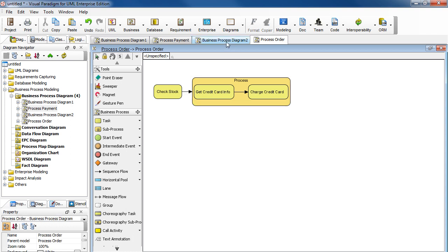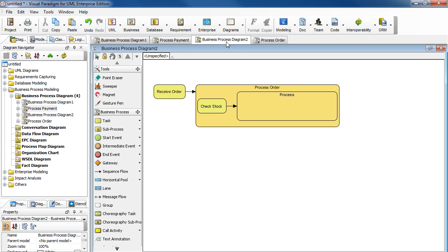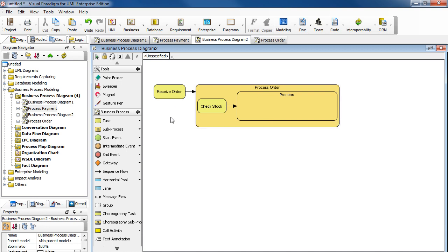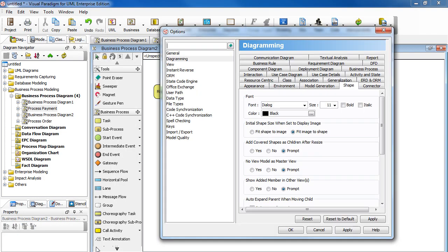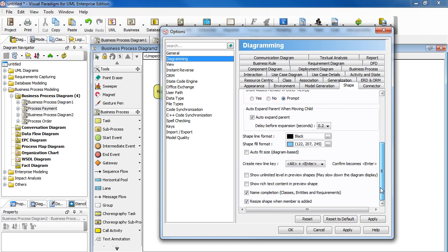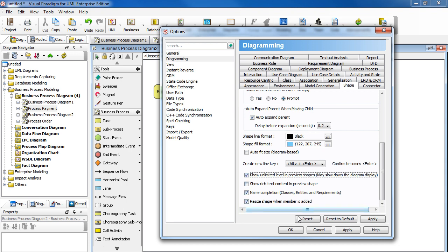Go back to Business Process Diagram 2. Now you can see that the nested shapes are not showing. To show them, go to the main menu. Select Tools, then Options. In the dialog box, select Diagramming, and then the Shape tab. Scroll down to the bottom. Look for the option that says Show Unlimited Level in Preview Shapes. Select the check box. Click OK.